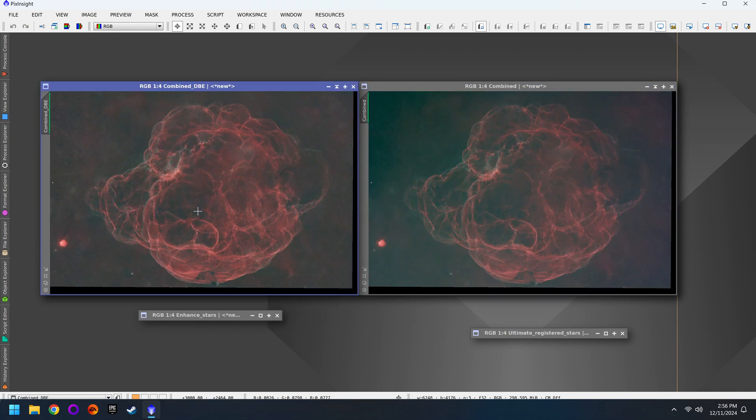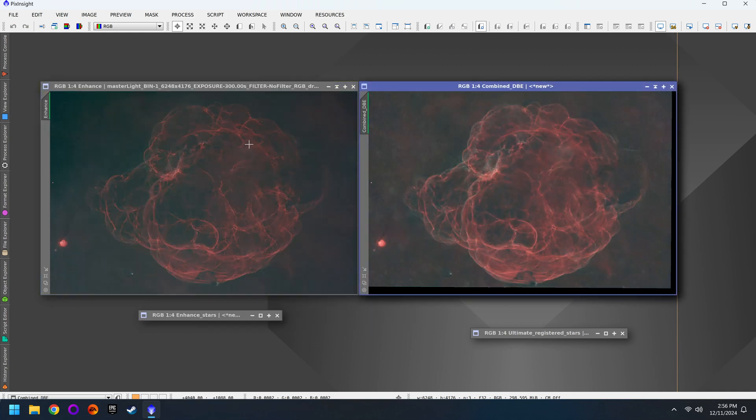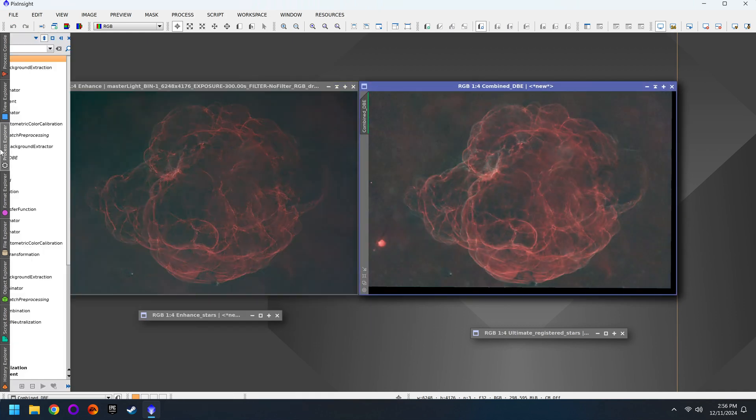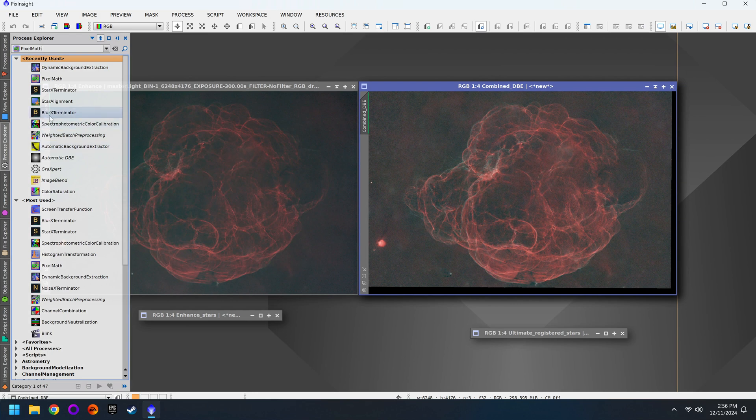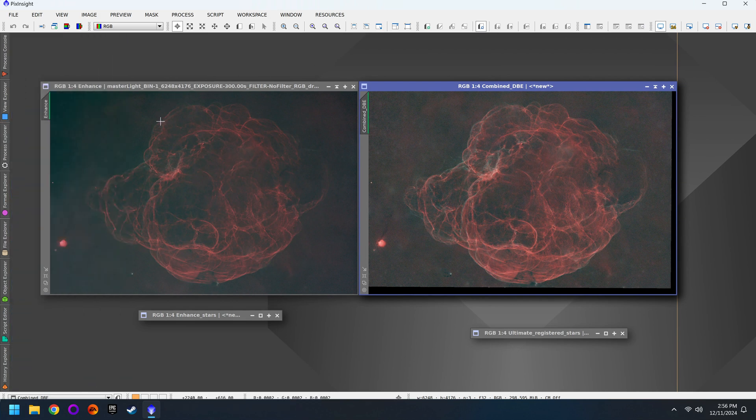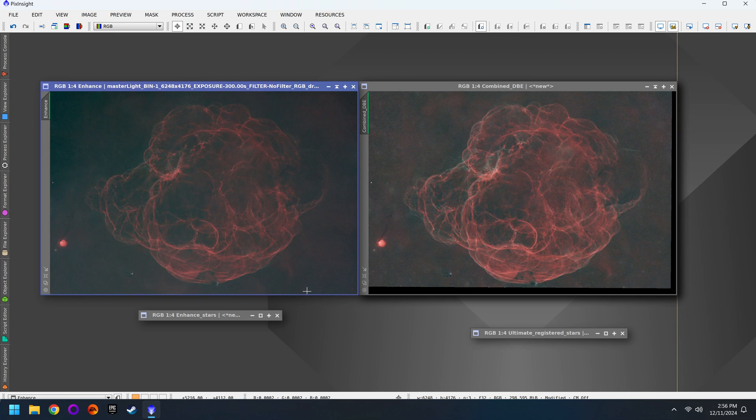All right I've now finished DBE. Looks a lot better doesn't it? Next I'm going to run auto DBE on the L enhance photo because this has the remaining portion of the image I need to incorporate into the combined photo.